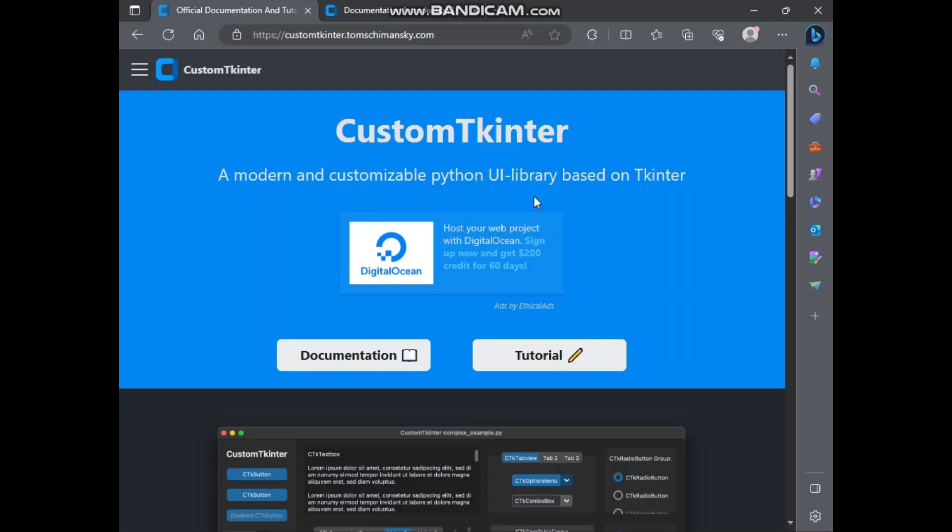Hello everyone, welcome to Tkinter Hub. From this video, we are going to start a complete video series about Custom Tkinter.